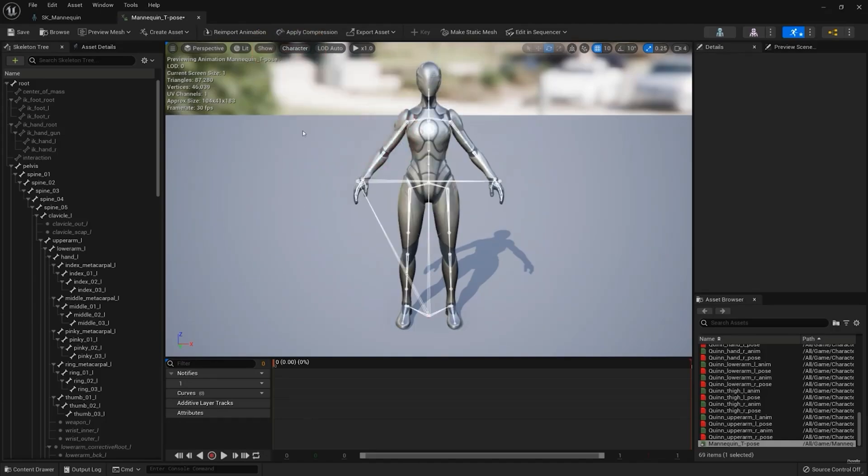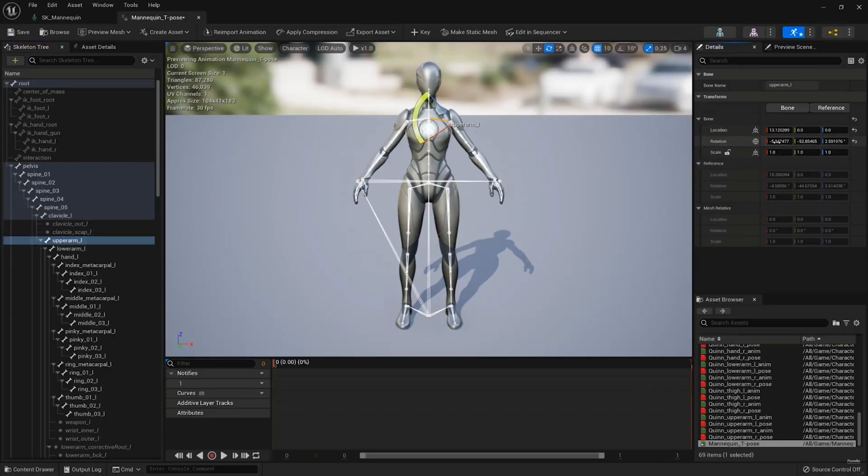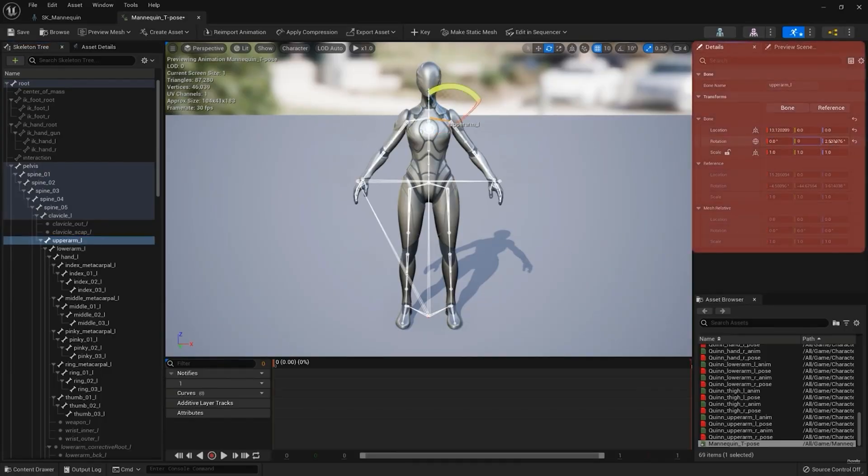If required, adjust the bones of the character to represent a T-pose. Something to note is, if streaming finger data, the fingers, thumbs, and metacarpals will need to be straightened as well.